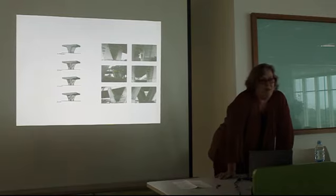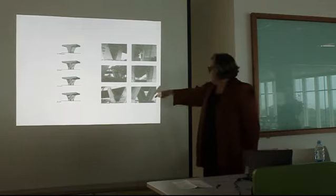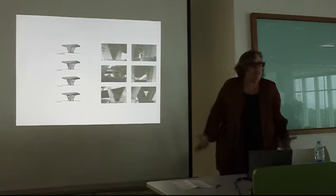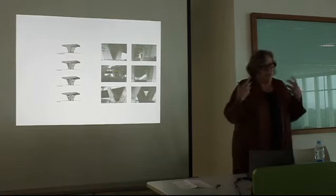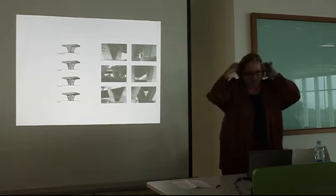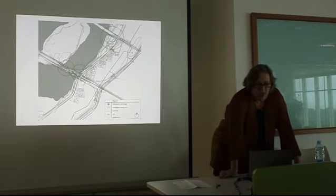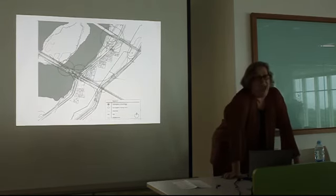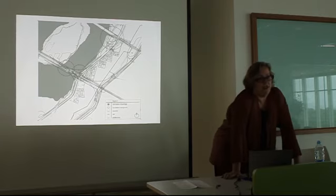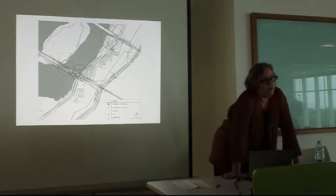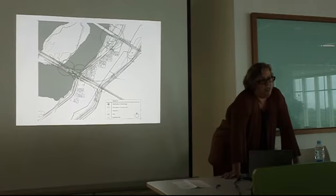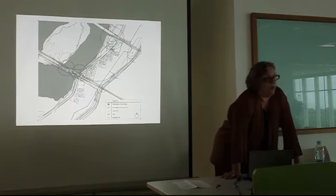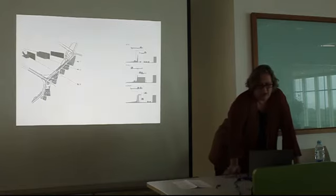So then she started looking at the type of infrastructure that supported this appropriation of urban space. So again, from the bottom up, these are big highways, but this little niche in the highway was, someone was living there. So it provided a sort of house or a safe sheltered space.